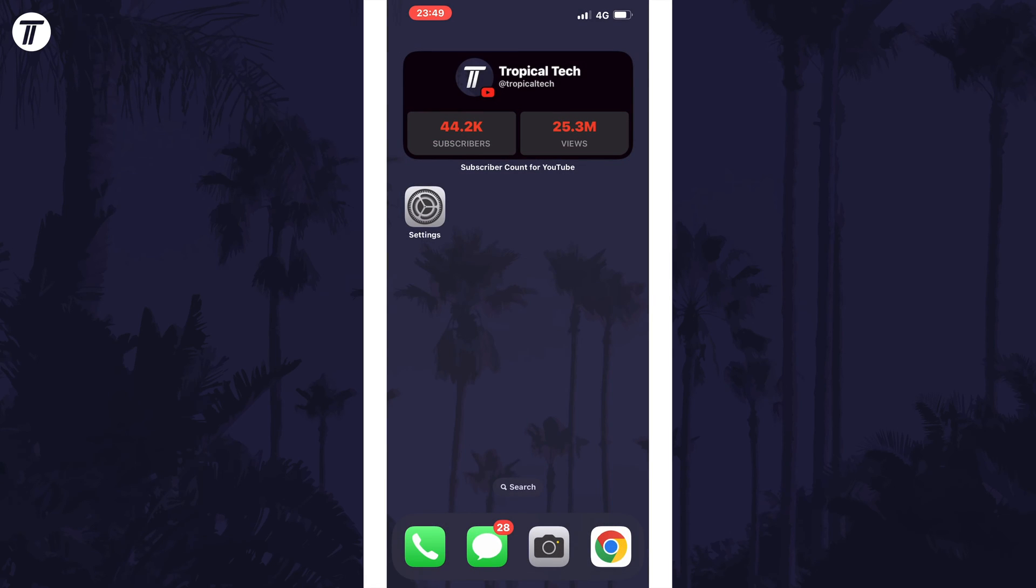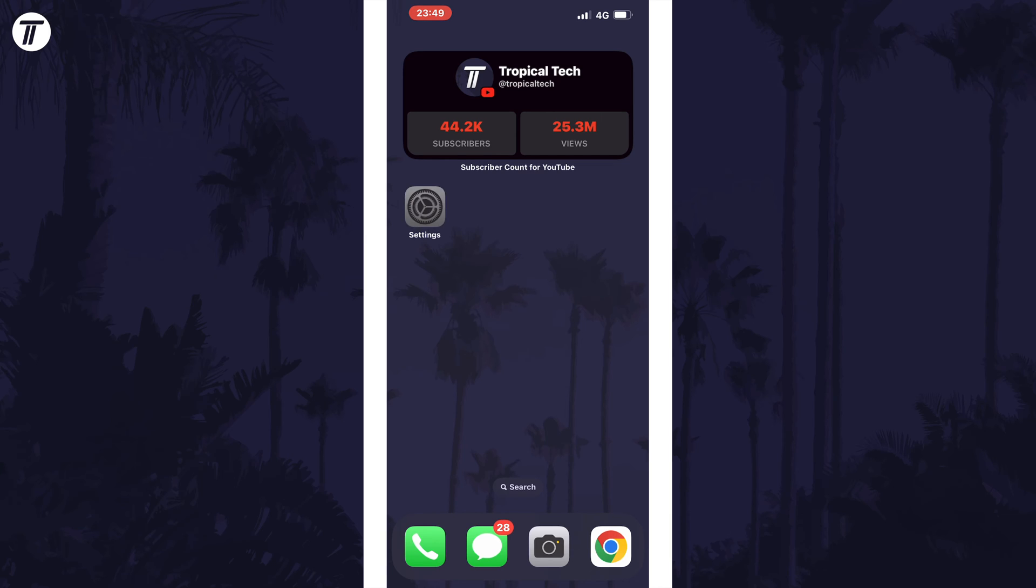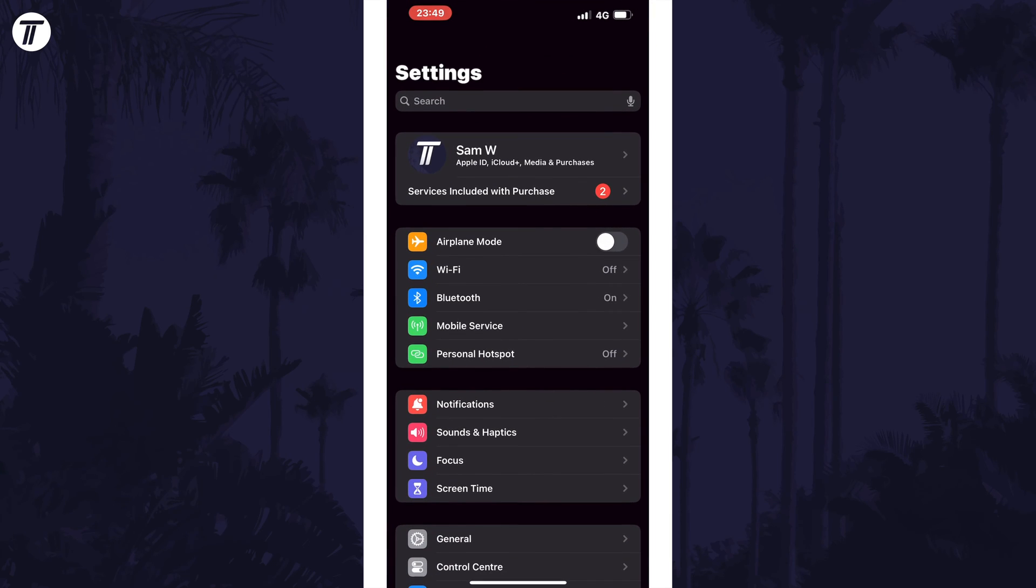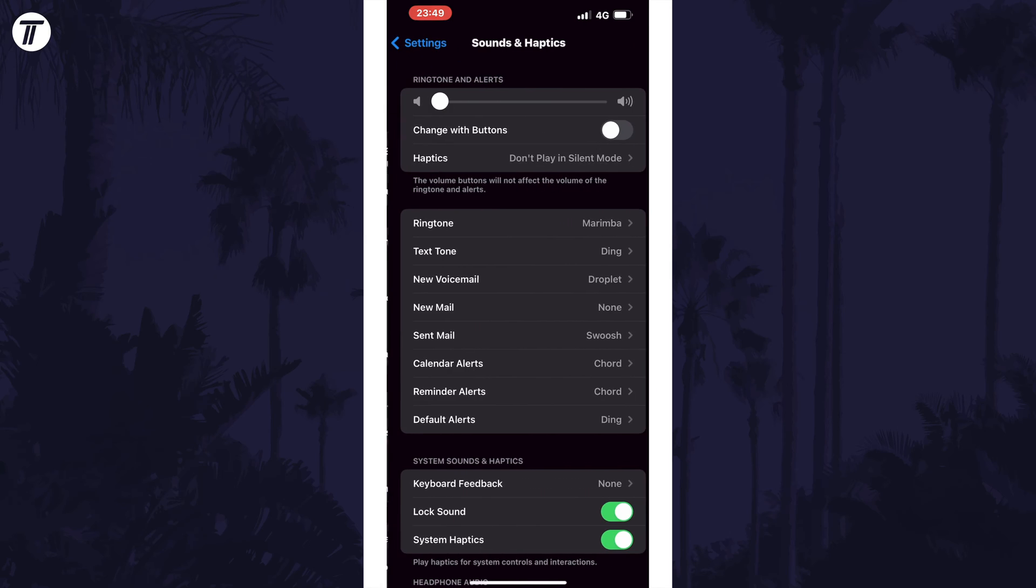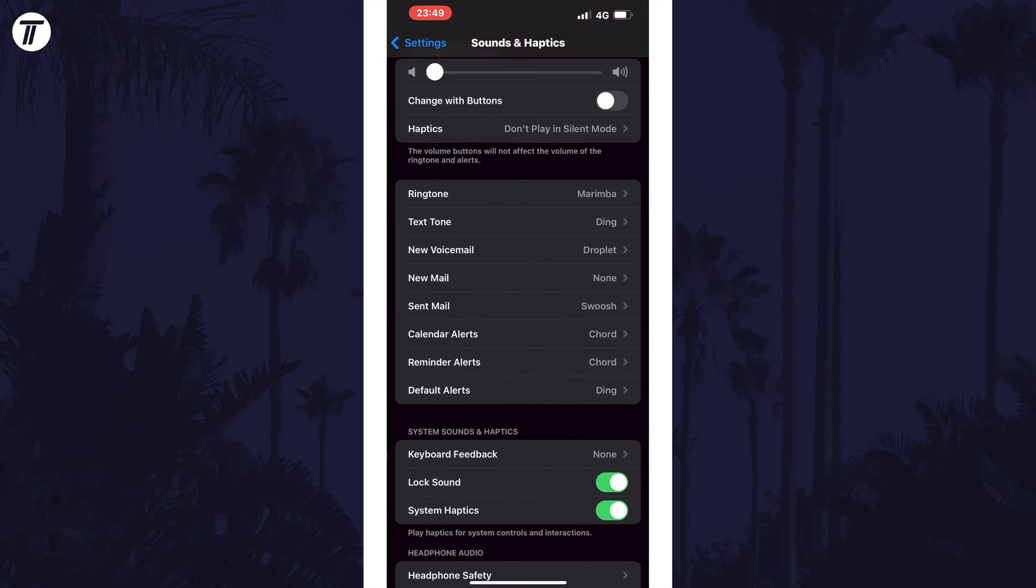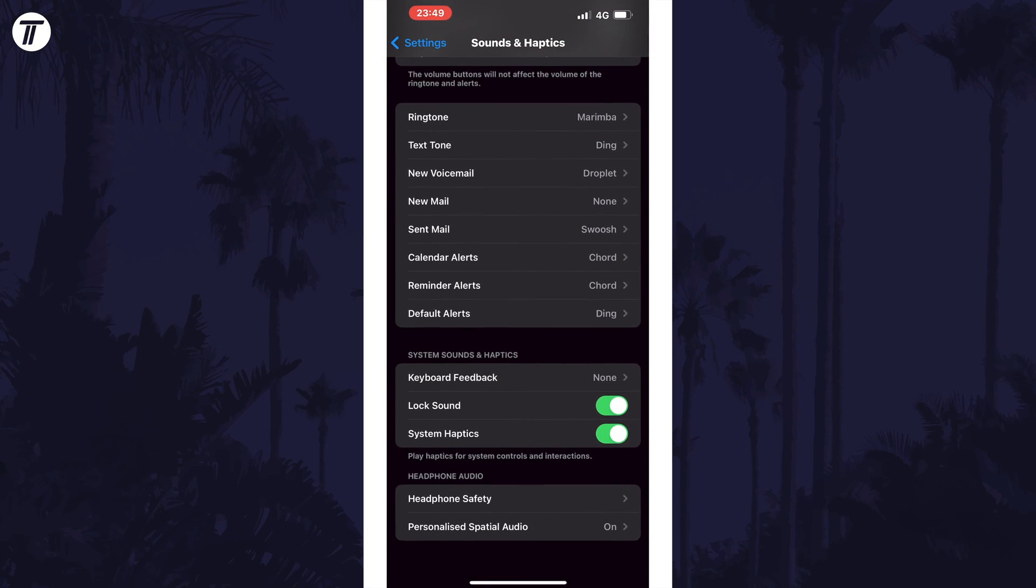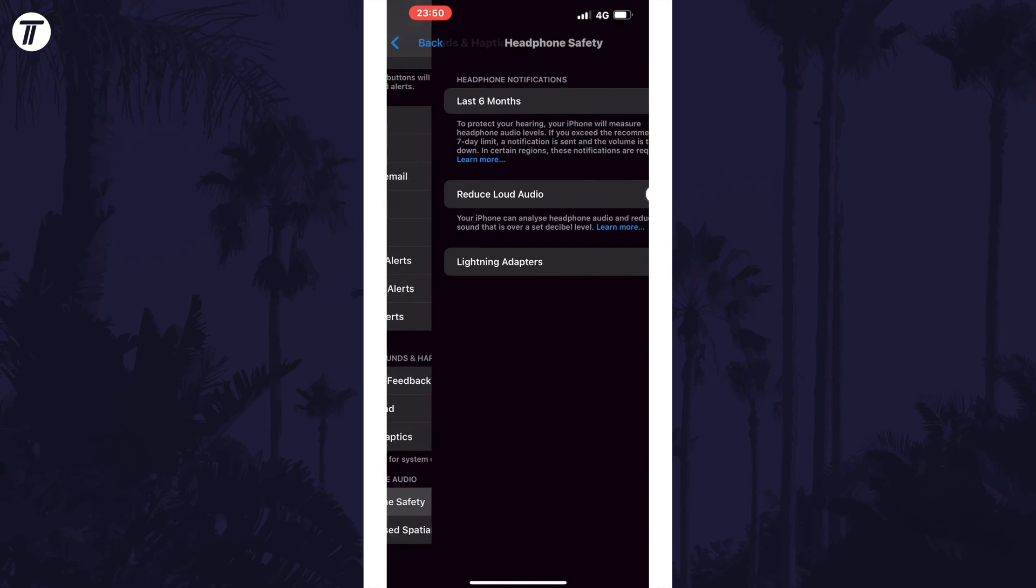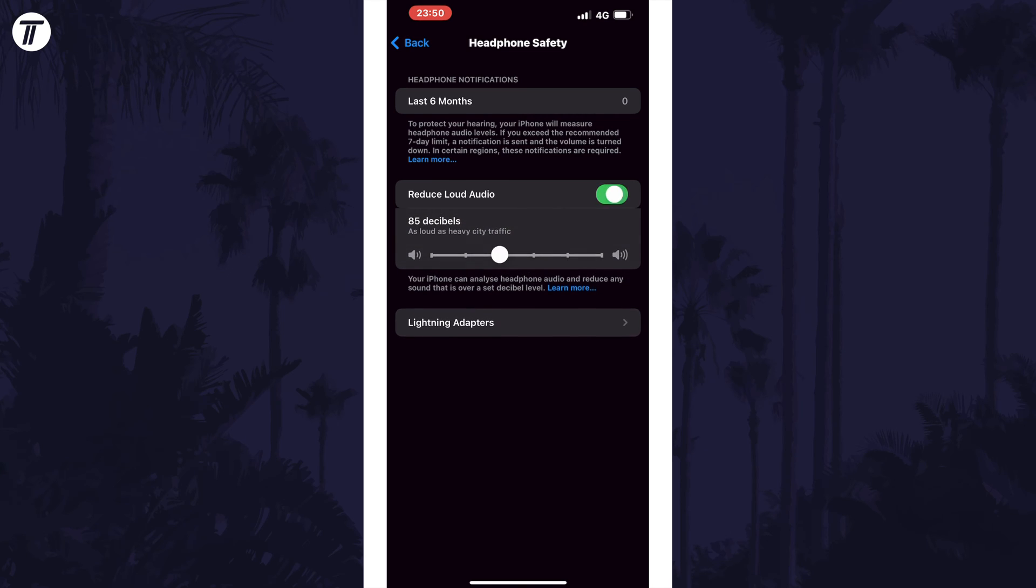Next, we can try some more settings changes on your iPhone relating to headphones and earphones. First, open the settings app and this time tap on sounds and haptics. Then scroll down and tap on headphone safety. Try turning off the toggle switch called reduce loud audio if it was on, but remember that listening to sounds too loud can damage your hearing, so please be careful.